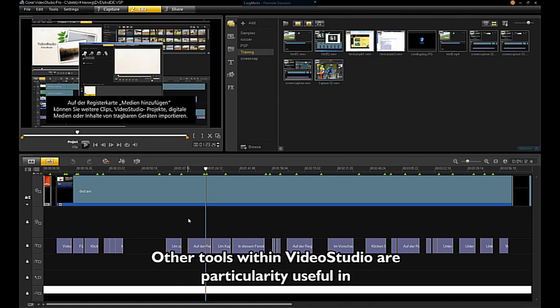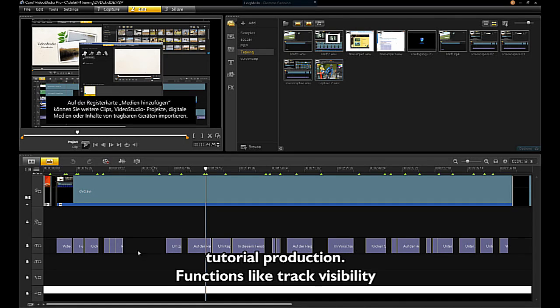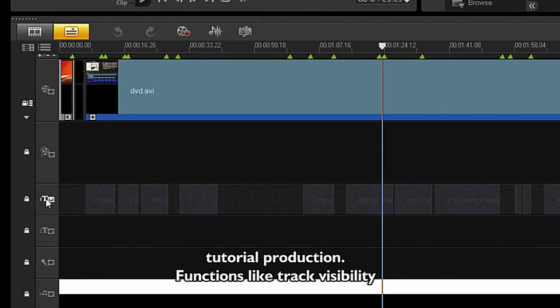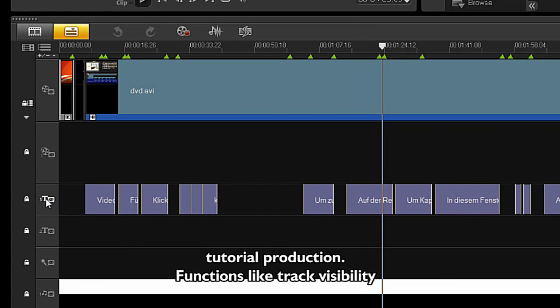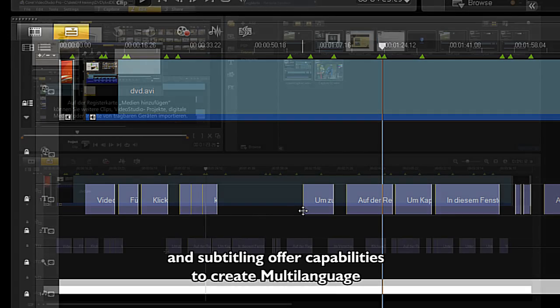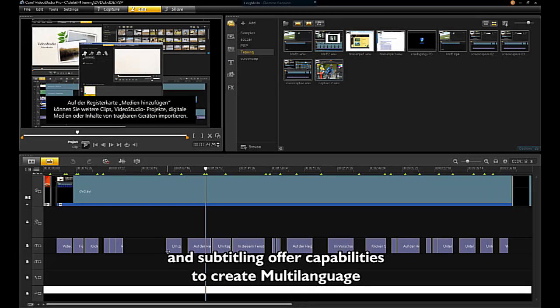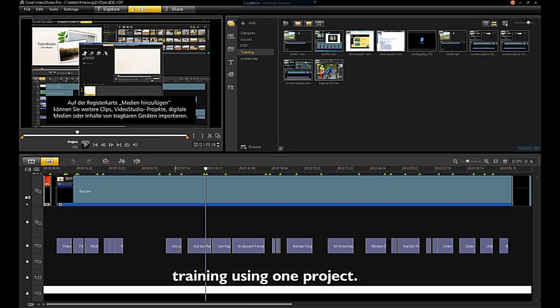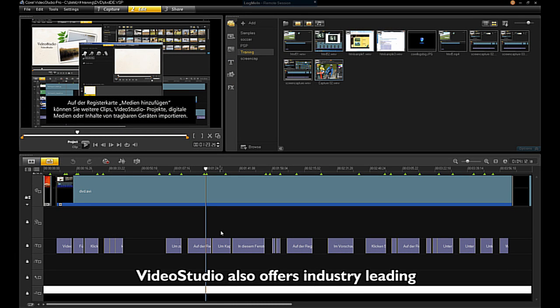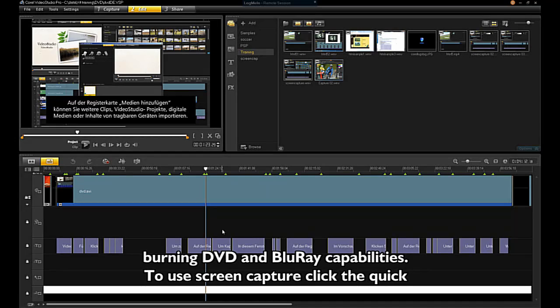Other tools within VideoStudio are particularly useful in tutorial production. Functions like track visibility and subtitling offer capabilities to create multi-language training using one project. VideoStudio also offers industry-leading DVD and Blu-ray burning.